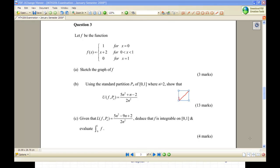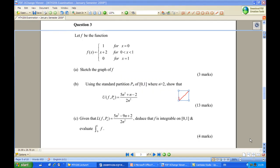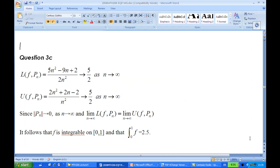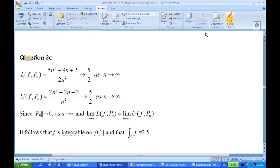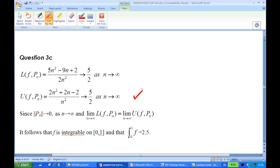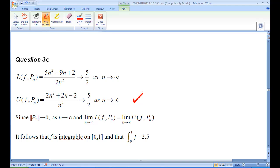Now let's look at Part C. Given the lower Riemann sum L(f, P_N) = (5N² − 9N + 2) / (2N²), we want to deduce that the function is integrable on [0, 1] and evaluate the integral. From earlier, the upper Riemann sum U(f, P_N) = (5N² + N − 2) / (2N²) approaches 5/2 as N goes to infinity. The lower Riemann sum L(f, P_N) also approaches 5/2 as N goes to infinity. Since the limits of both the upper and lower Riemann sums are equal, both equal to 2.5, the function is integrable and the integral equals 5/2.